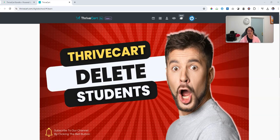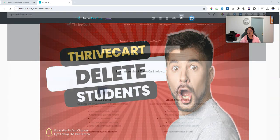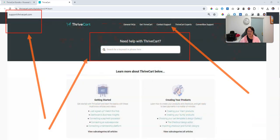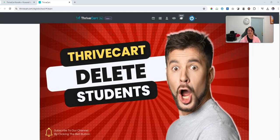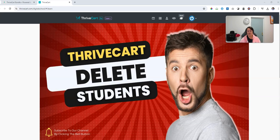Now there's two ways that you can go about this. You can delete an individual student or you can do a bulk delete. To do the bulk delete, it's best to get in contact with the support team at Thrivecart and they can assist you with that. But to do an individual delete or if you only have a handful of students, this is one way that you can go about it.